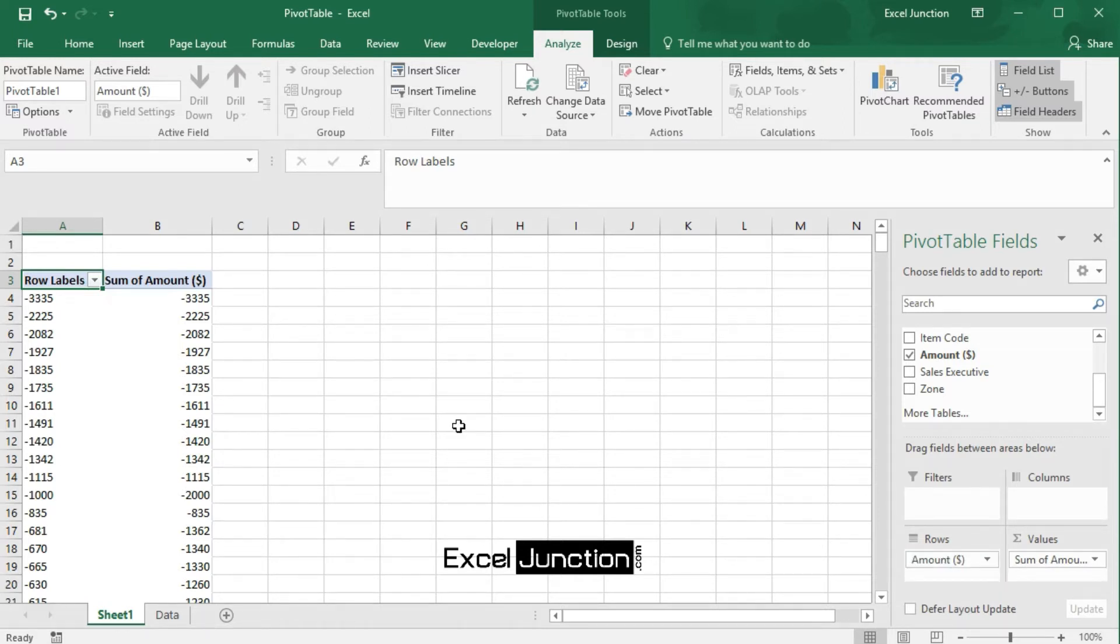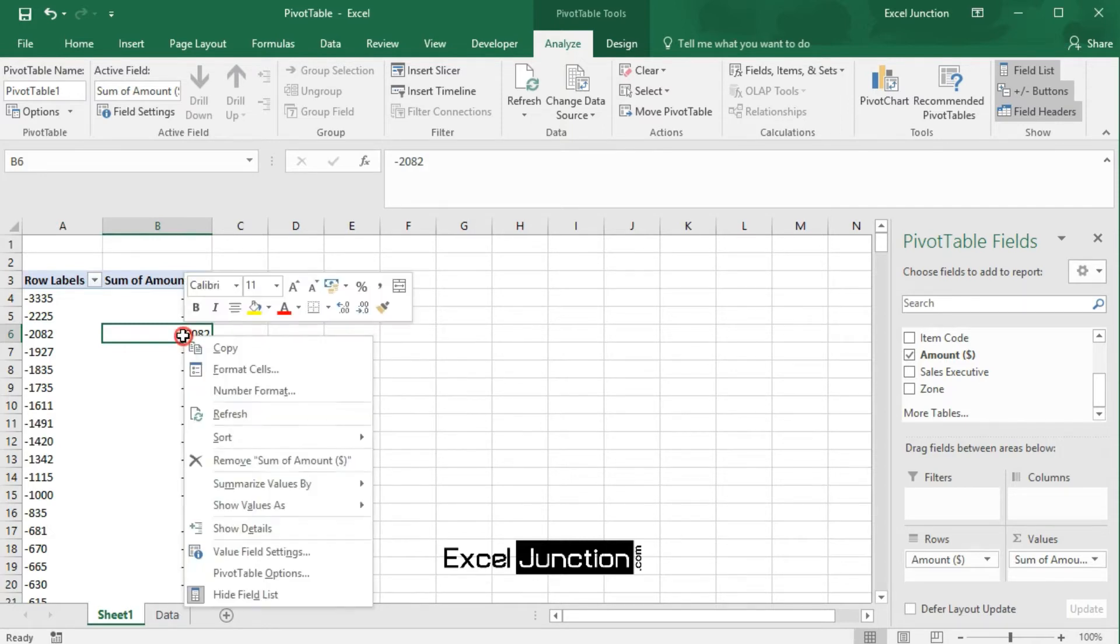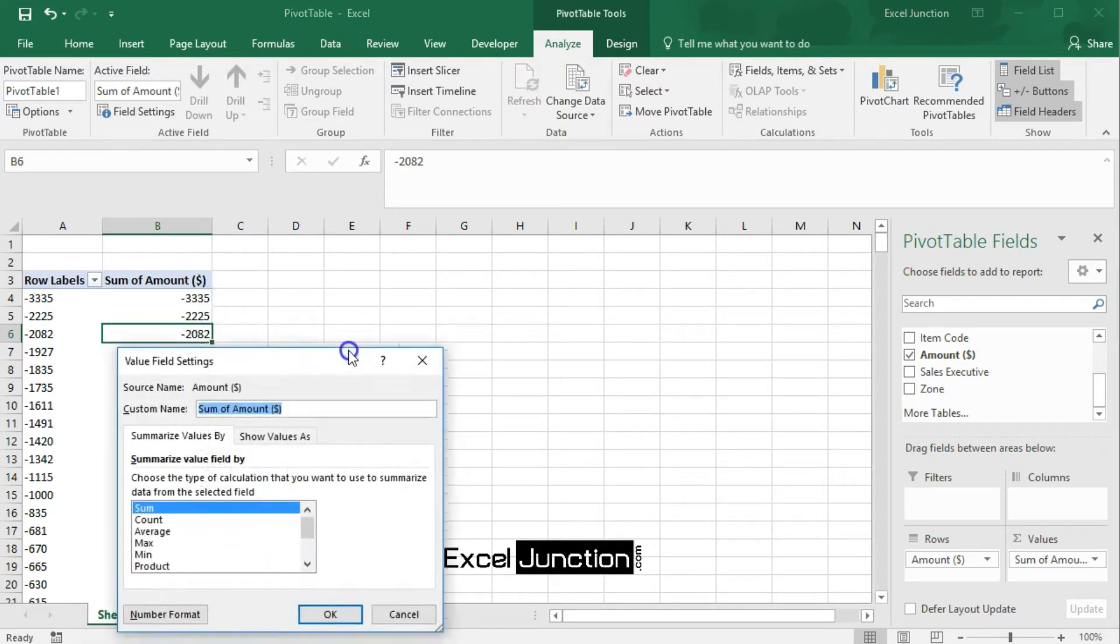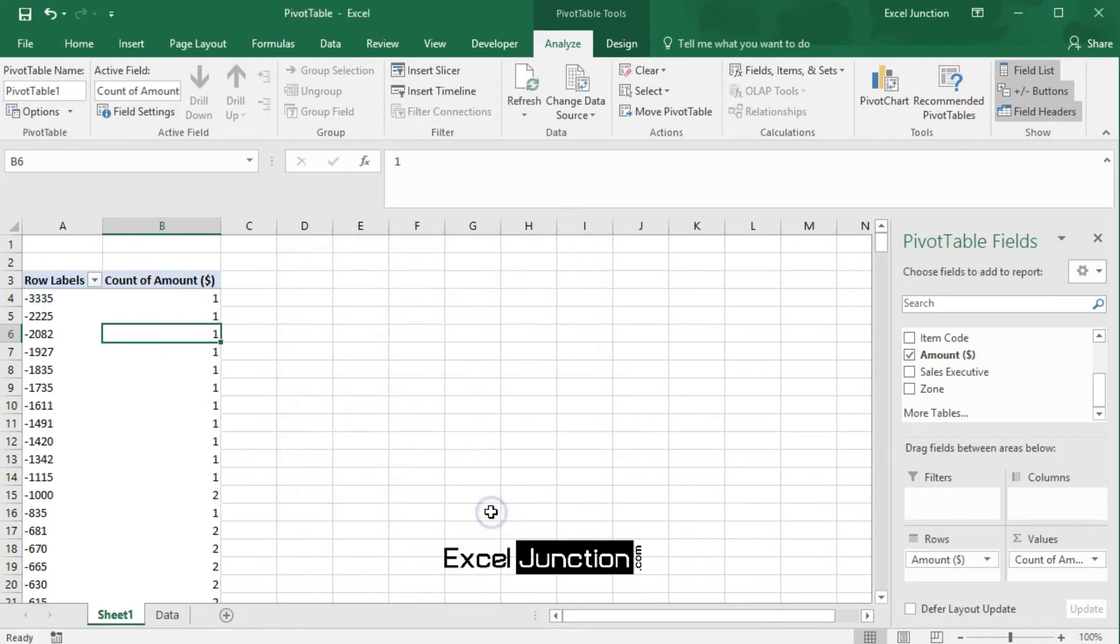Now, click any cell inside the sum of amount column. Right-click and click on value field settings. Now, choose count and click OK.